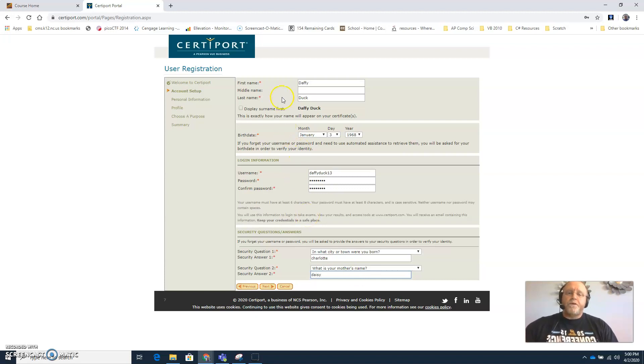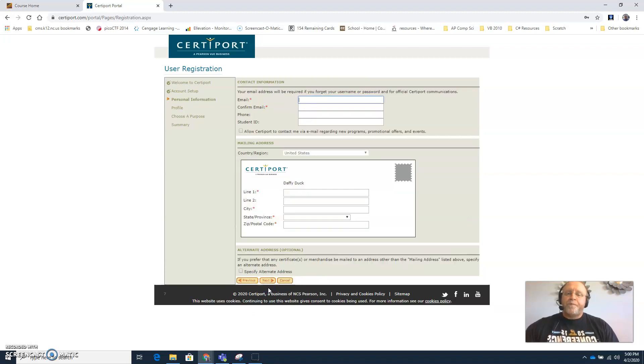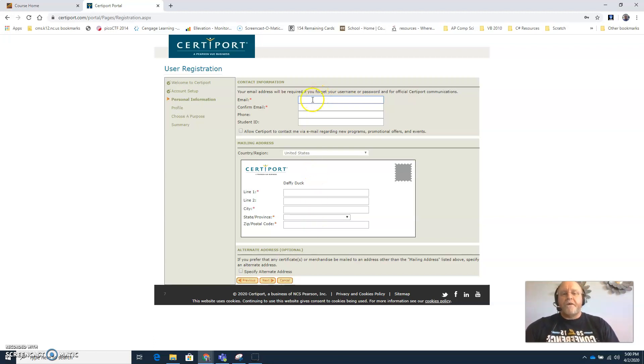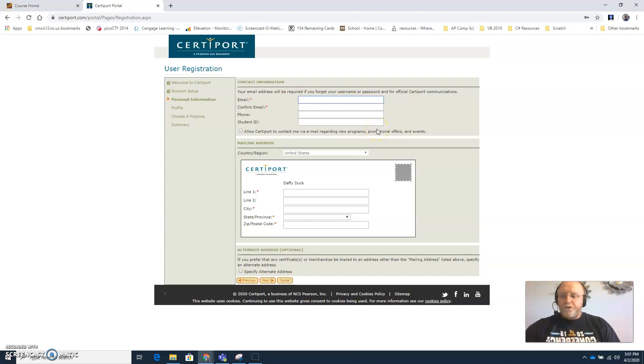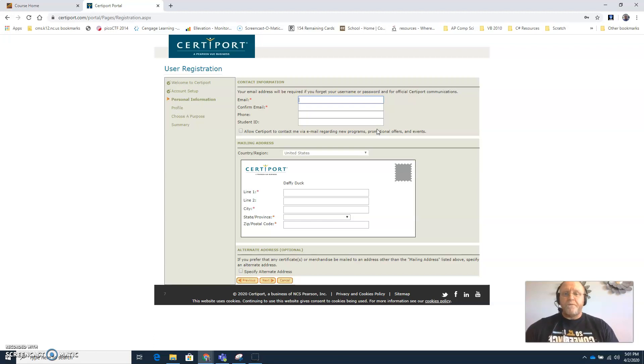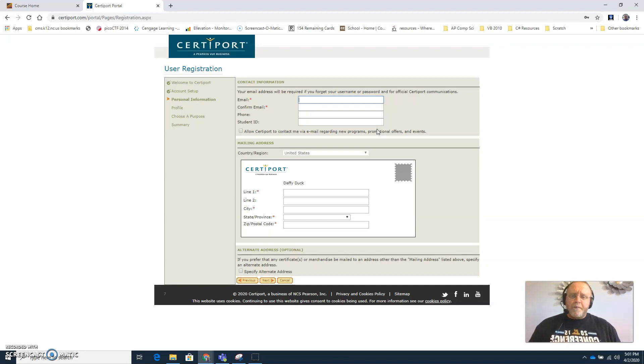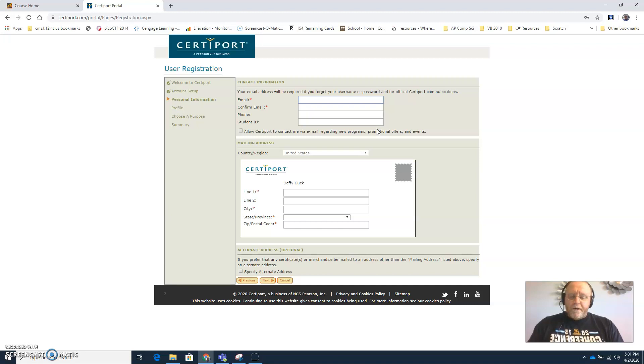Then once you're satisfied with all the information on that screen click next. Now very important for your email address, do not use your school email. Again, do not use your school email for this email address. The reason you want to do that is so that you'll be able to access this account well after you graduate, because some of you may want to certify in other areas even after graduation. So this way you don't have to create a brand new CertiPort account, you have access to all your records.